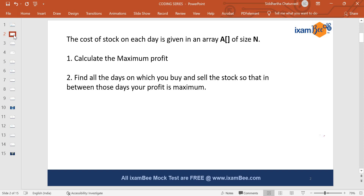The question we are taking today is about buying and selling stocks. You have an array of size N, where N is the number of days for which the stock prices are available. There are two sub-problems: one is calculating the maximum profit, and the second is finding all the days on which you buy and sell the stock so that the profit between those days is maximum. In this video we will solve problem number one.